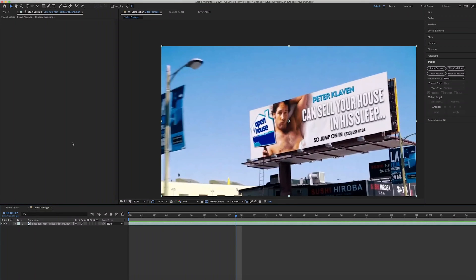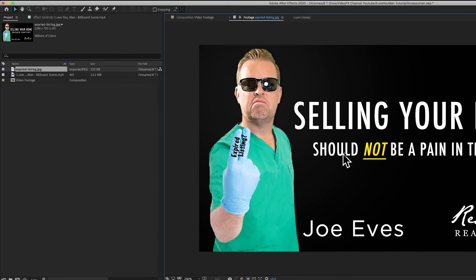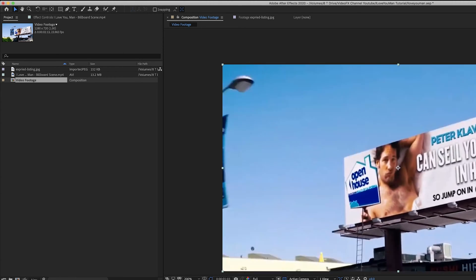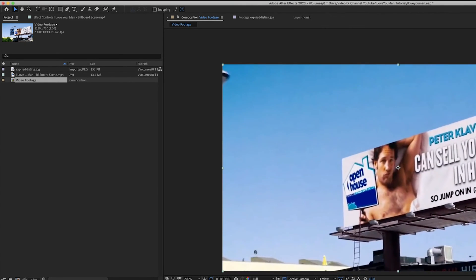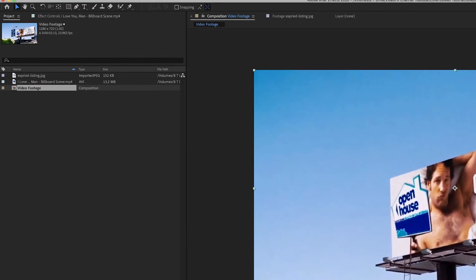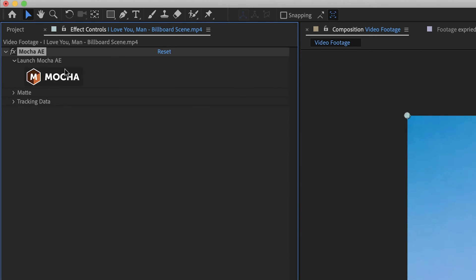Let's get started. The first thing we're going to do is we have our project open and we have our assets. I've got a graphic here that I'm going to be superimposing over this other graphic. In order to do that there are a few things we have to do. First, you want to trim your clip to wherever you want to motion track. I have my clip already trimmed, so I'm going to click on the clip itself, go up to Animation, then track in Boris FX and Mocha.